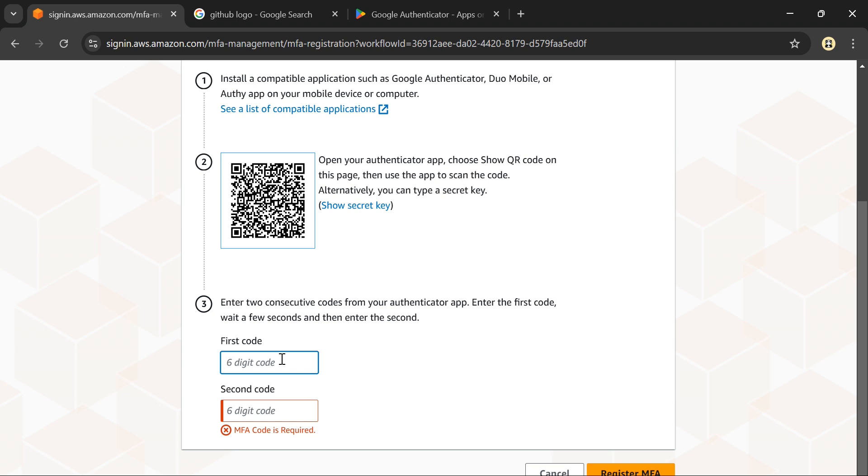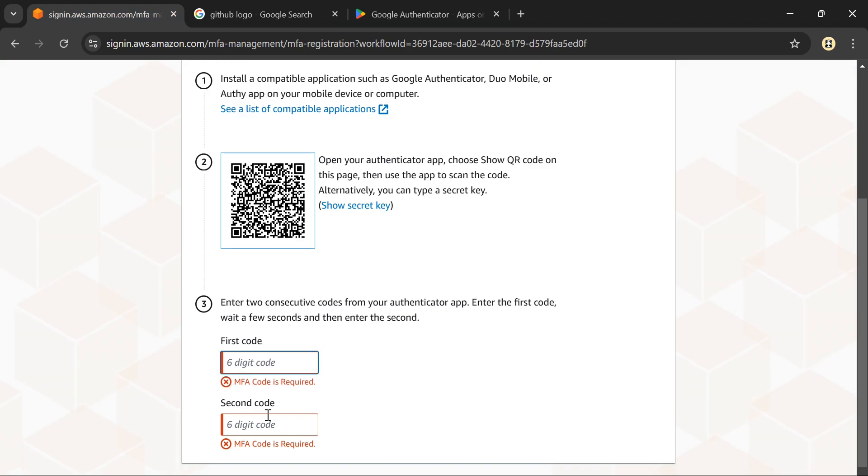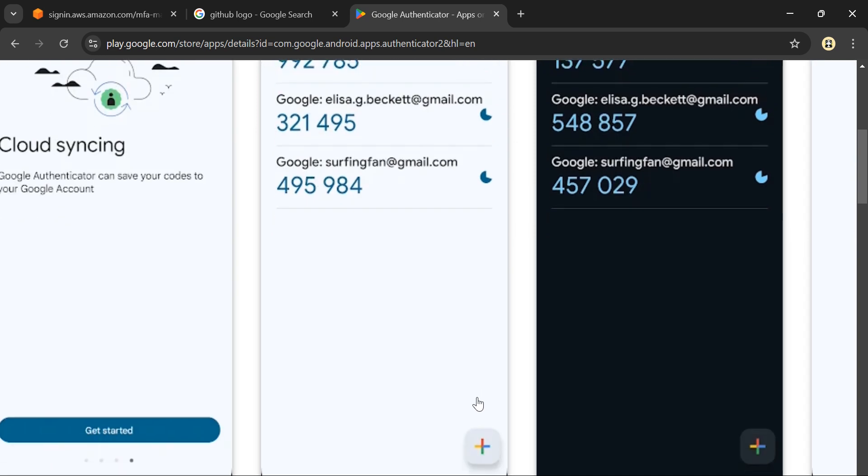After 30 seconds this code will change and generate another code. Add that next code here. I'll do it from my phone - I've opened my authenticator application, so I'll click on the add button.